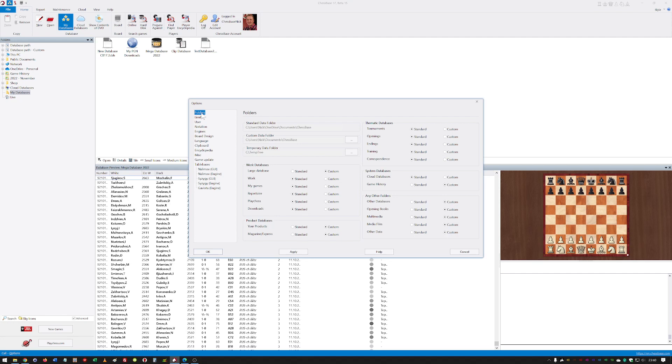ChessBase have really made that work much better in ChessBase 17 by allowing you to set default folders and custom folders as well. You can define your own storage paths via Custom and specify for each typical storage location whether it should be in the document directory or elsewhere. You can have certain things managed by Windows and then have some available on other computers via OneDrive, for example.